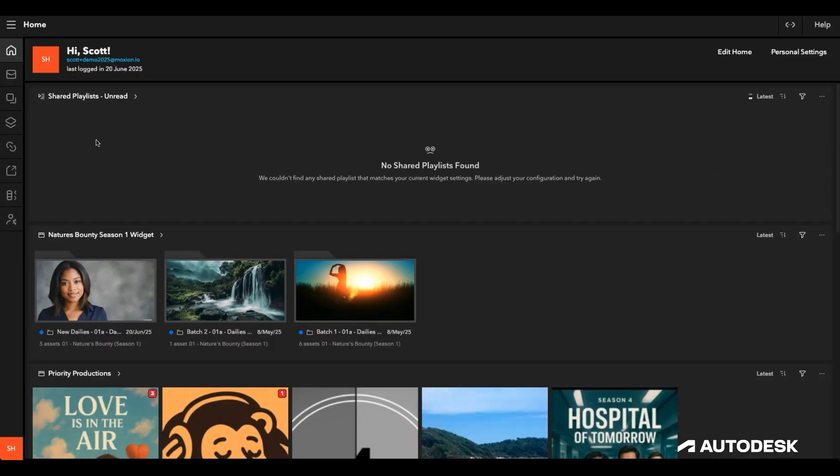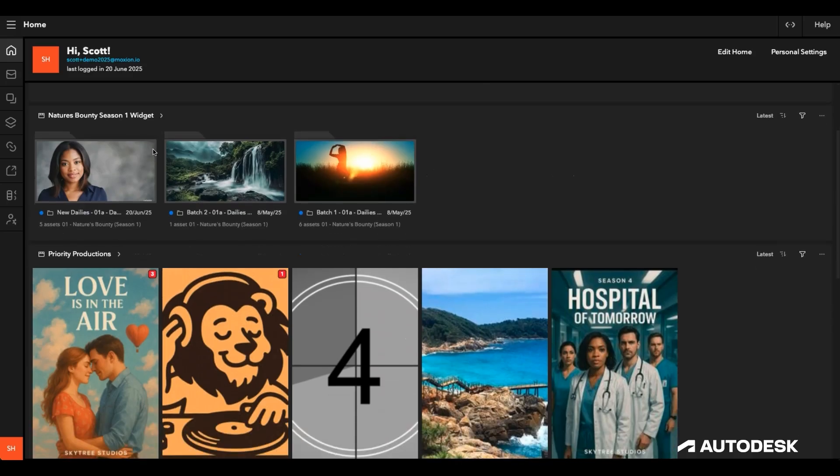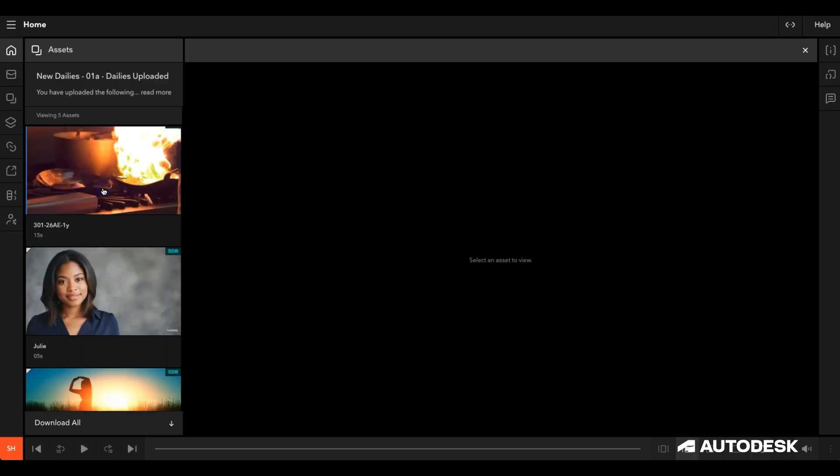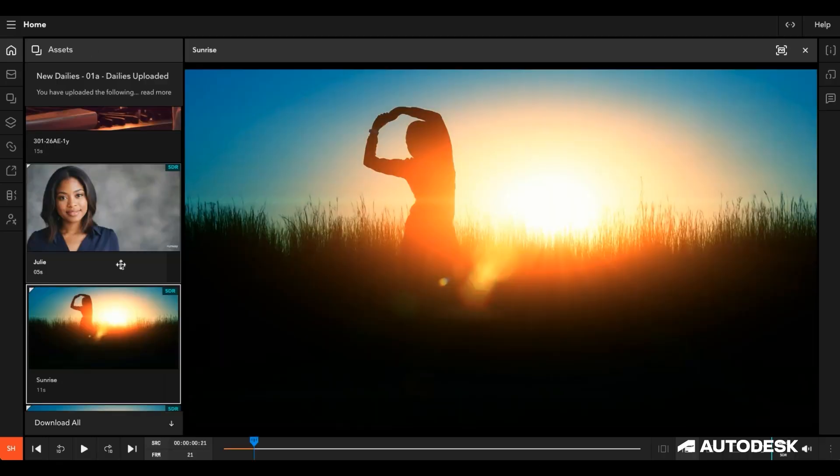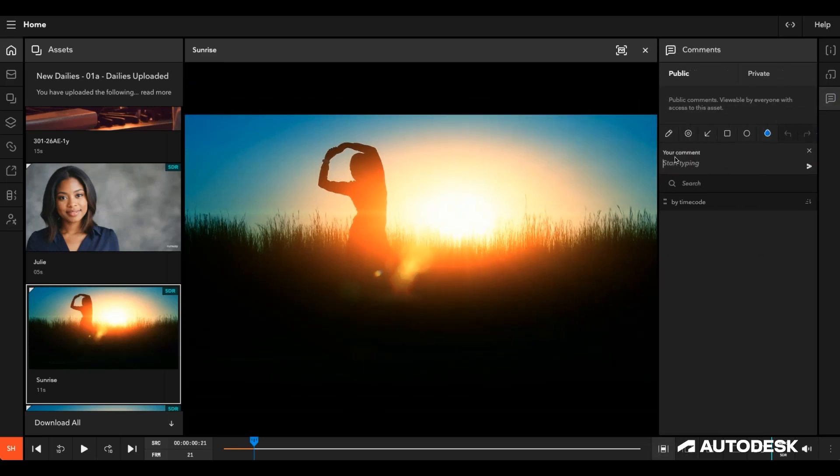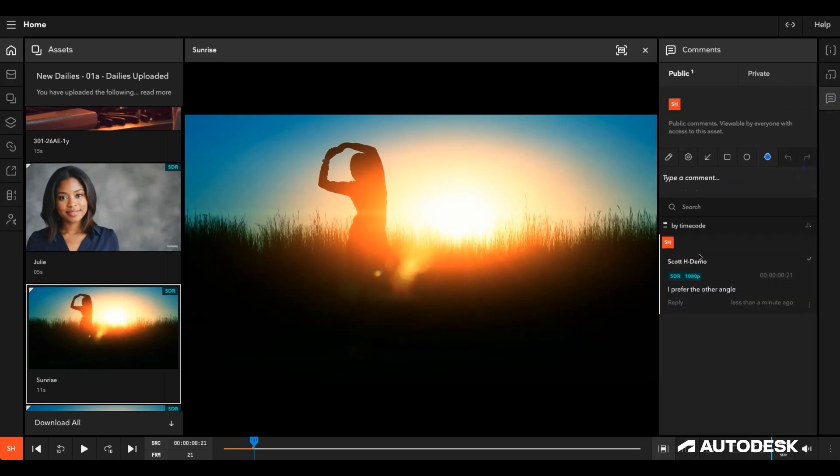With my unread shared playlists out of the way, I turn my attention to the second widget, where I'm interested in having a quick look at the latest dailies that have been uploaded. Again, I can add a comment to one of these assets, giving instant feedback to the editorial team, all without missing a beat.